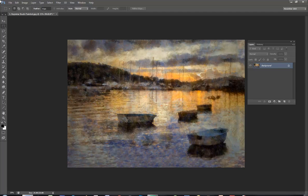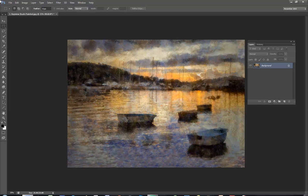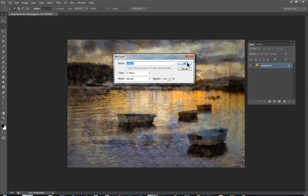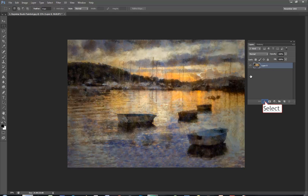Here is a photograph I want to add a frame to. I need to work on the background and to unlock it I double click on the word background. Layer zero comes up automatically and I click OK.